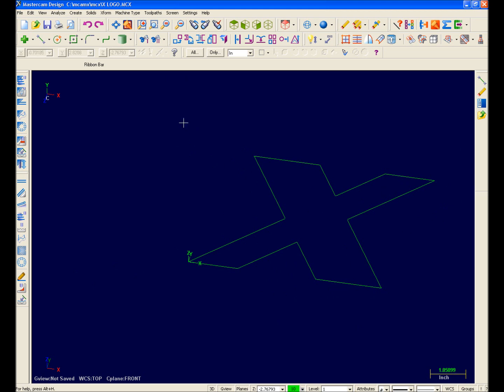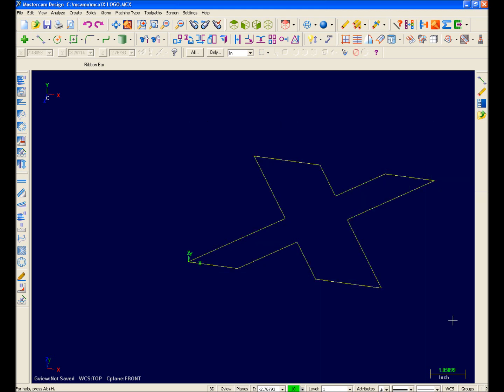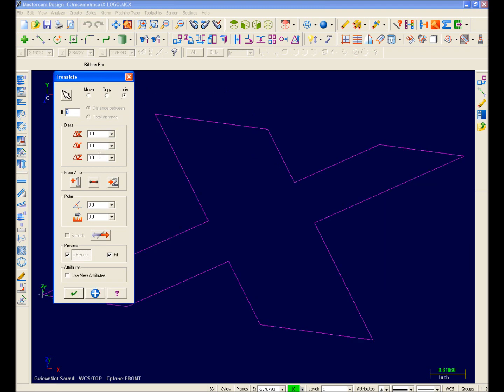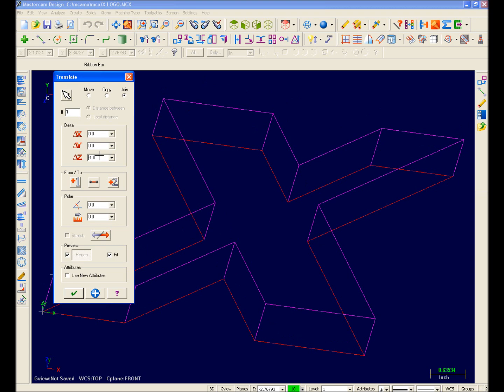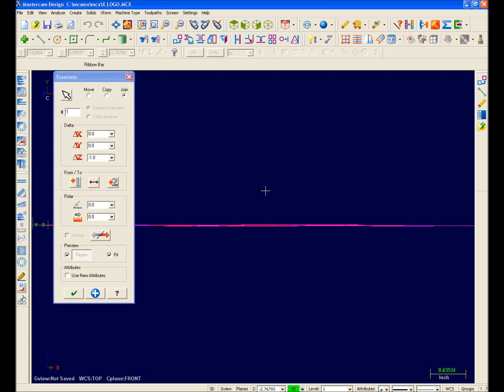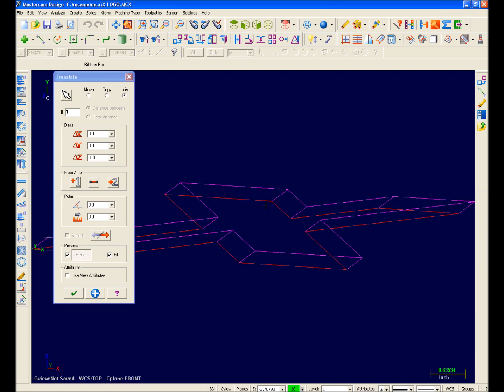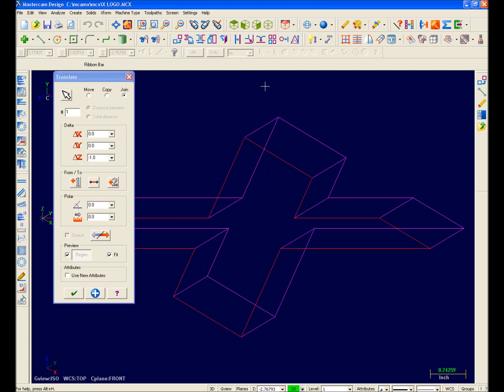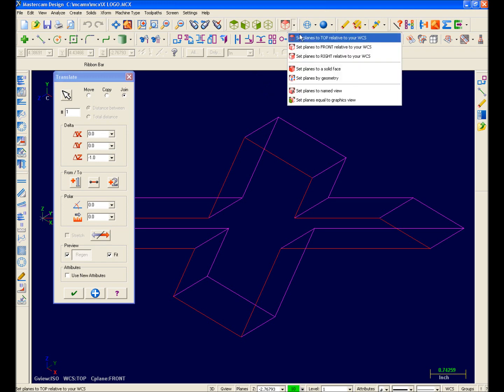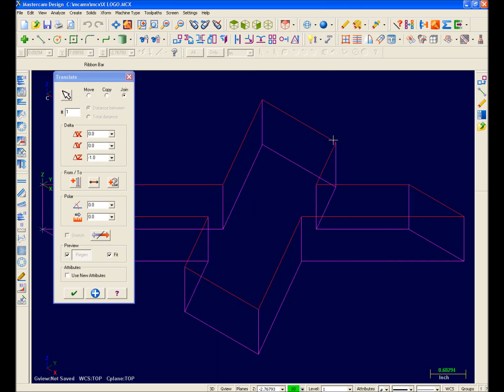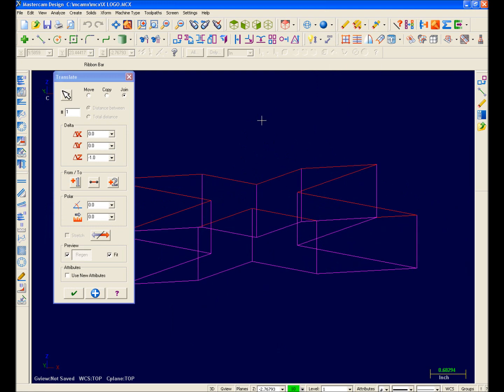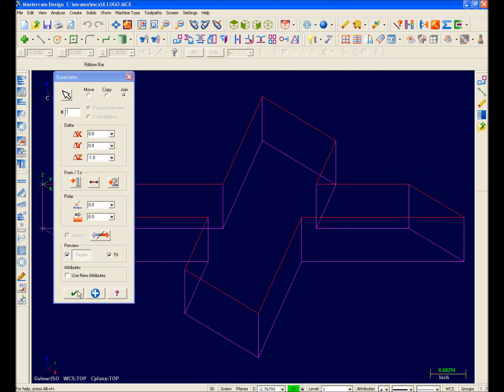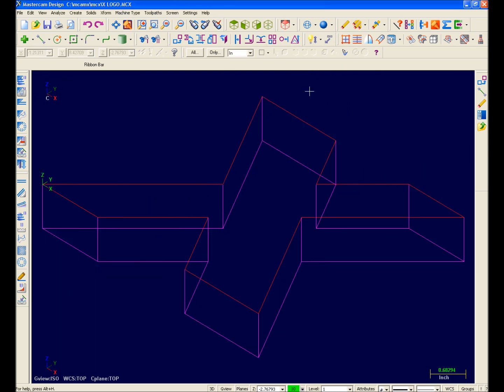Now I'll simply X-Form Translate using the Join option to create my part. I'll pre-select my geometry and select X-Form Translate. Here's the Join option. I'll enter negative 1-inch for my distance. Notice Mastercam X previews the transform. Also notice that my transform is wrong. I'm still set to the front plane, so rather than exiting the function, I can now simply just change the plane to top and watch the preview update. It looks good, so I'll hit OK and then clear colors.